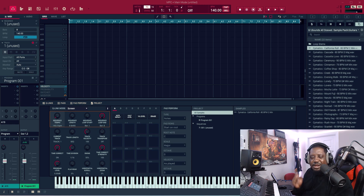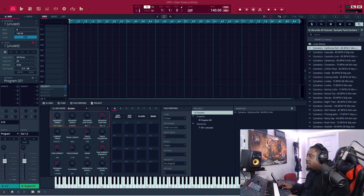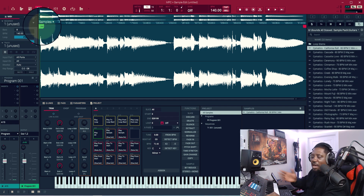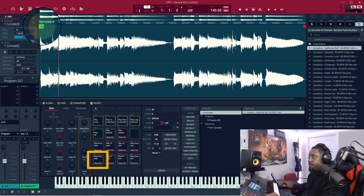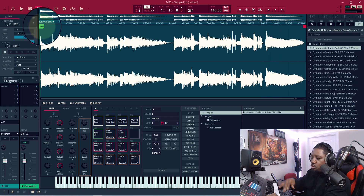So this tip is how to loop your samples to get the perfect loop. First tip: how to loop a sample inside the MPC software. Say you have a sample — let's bring it into Sample Edit. What I like to do is just hit Pad 1 to listen to the sample, and to loop the sample you'll hit Pad 16.